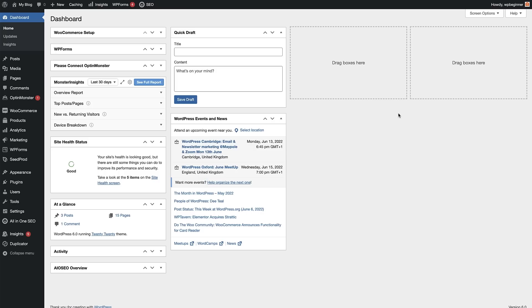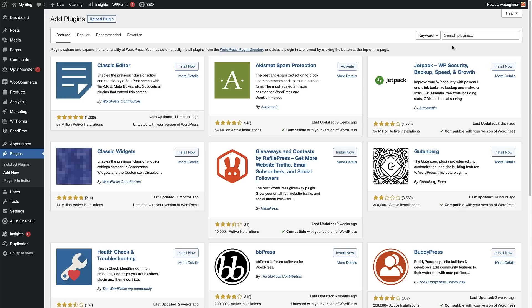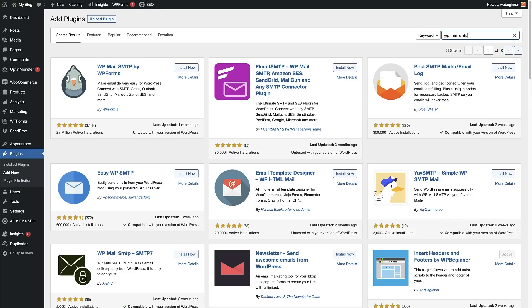Now we're going to go to our WordPress site and install the WP Mail SMTP plugin, which is going to make it super easy to connect everything up and make sure it's running properly. Log into your WordPress dashboard, head to Plugins on the left, hover over that and click 'Add New'. Head to the search bar and put in 'WP Mail SMTP'. This is the plugin we want — click 'Install Now', and once that's installed this button will turn into an 'Activate' button and you can click on that.